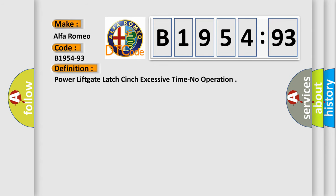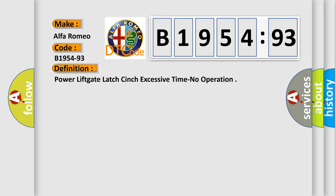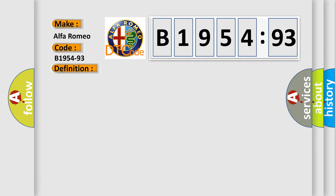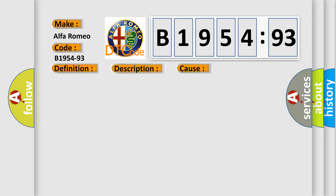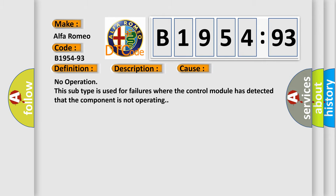The basic definition is Power lift gate latch cinch excessive time no operation. And now this is a short description of this DTC code. The latch motor takes longer, approximately four seconds, to perform the cinch operation.